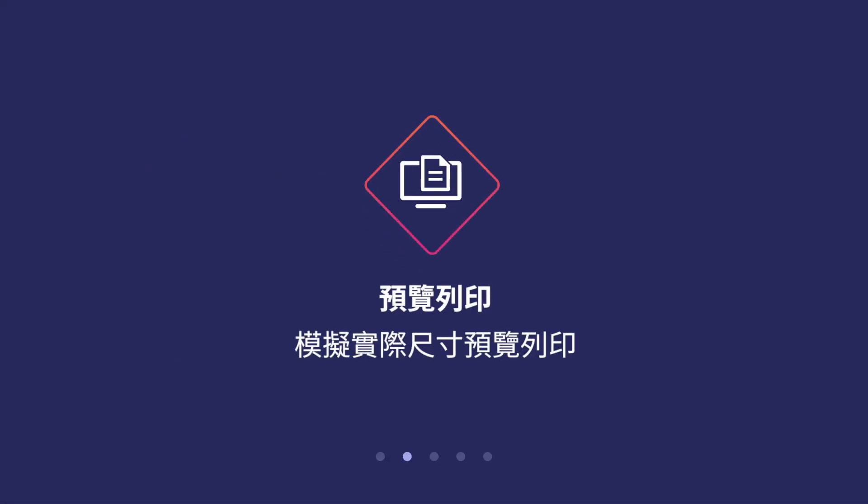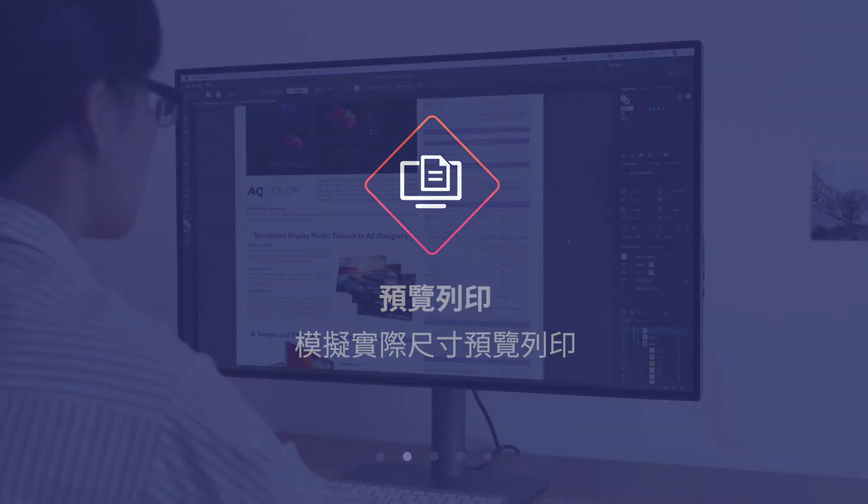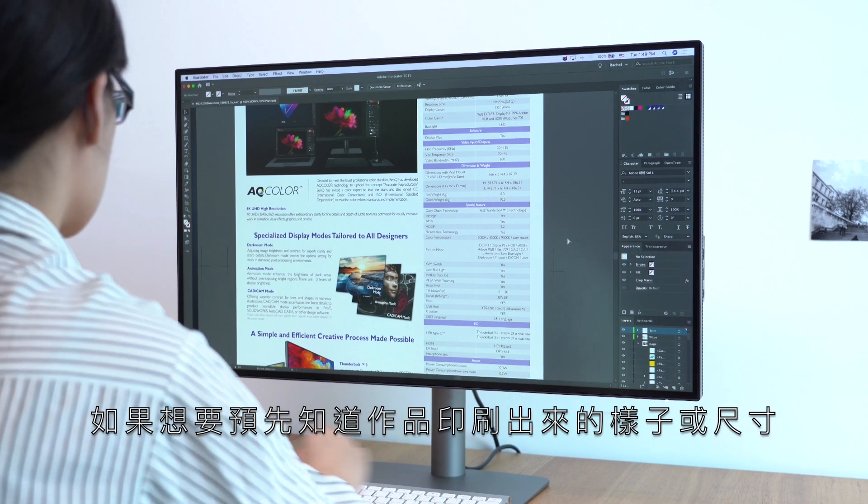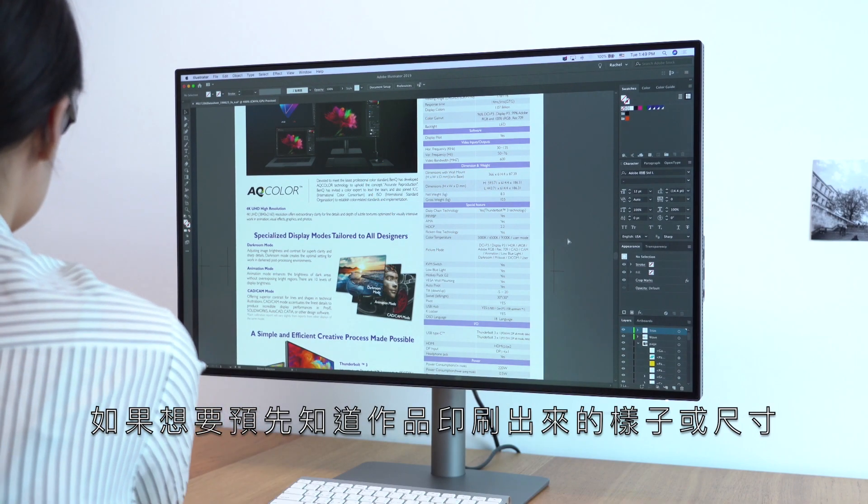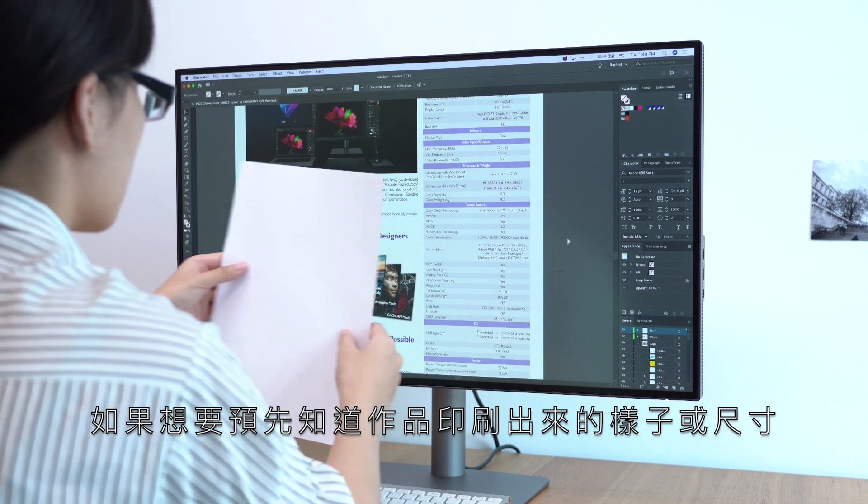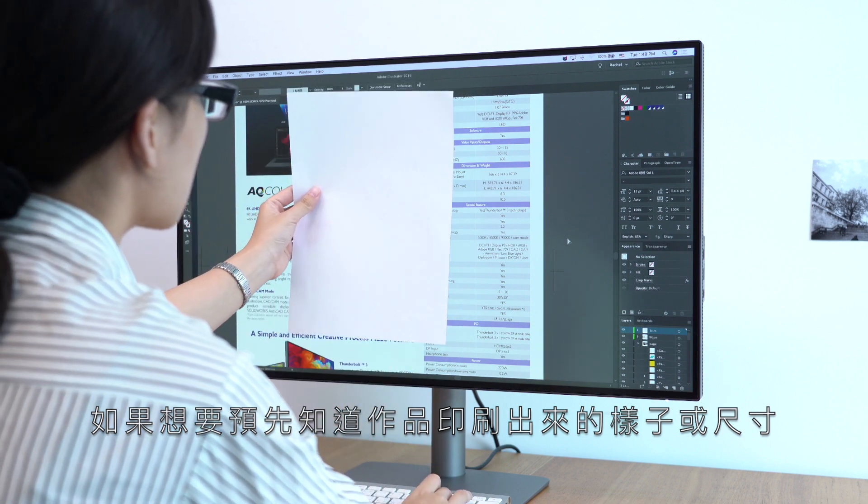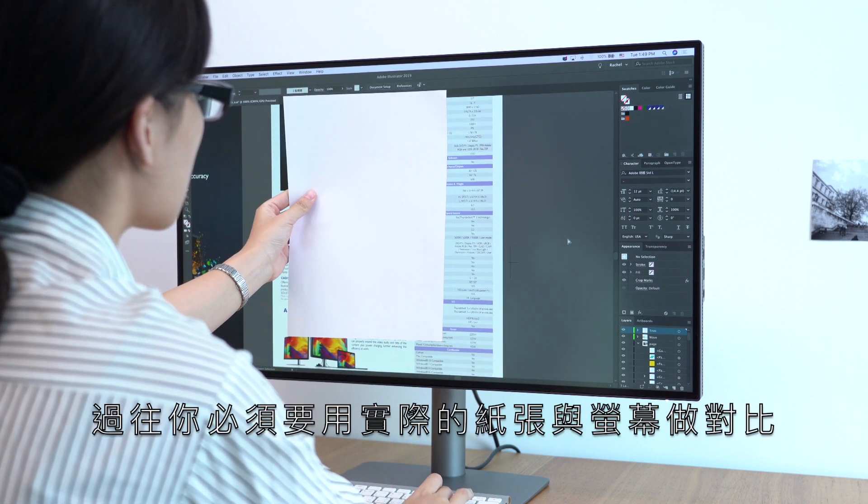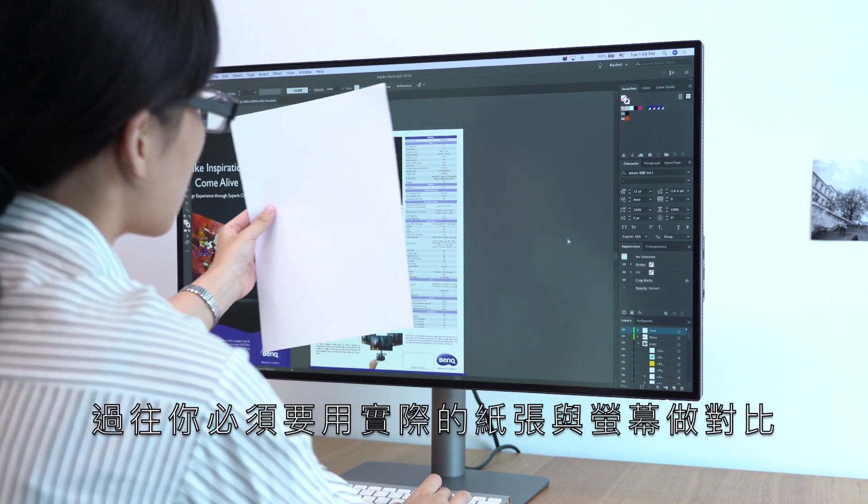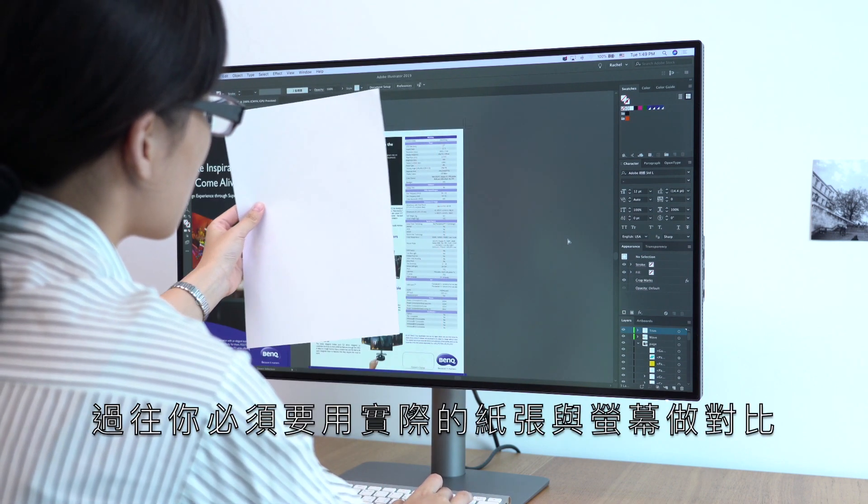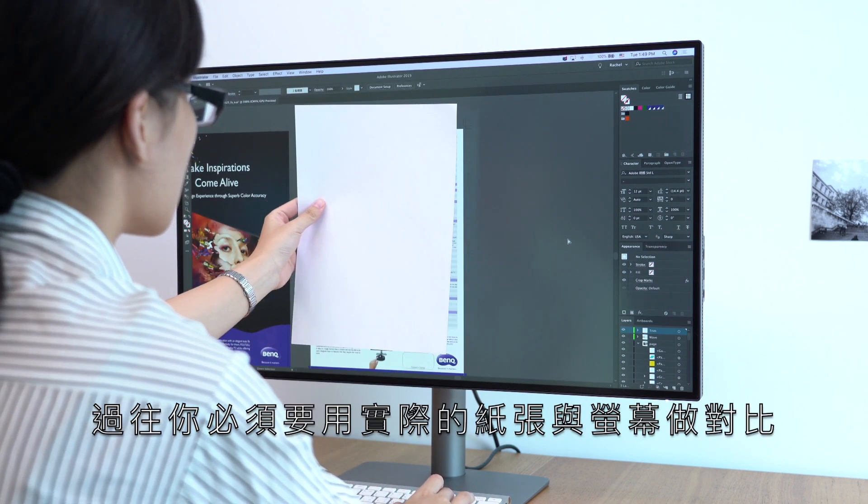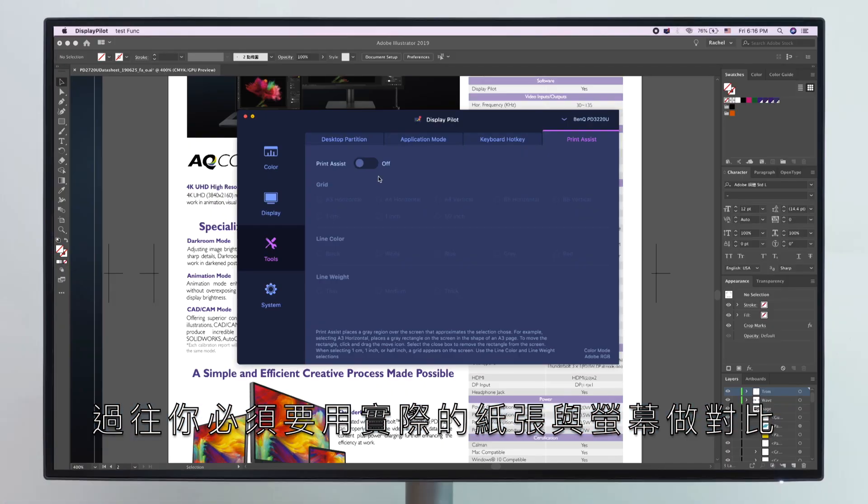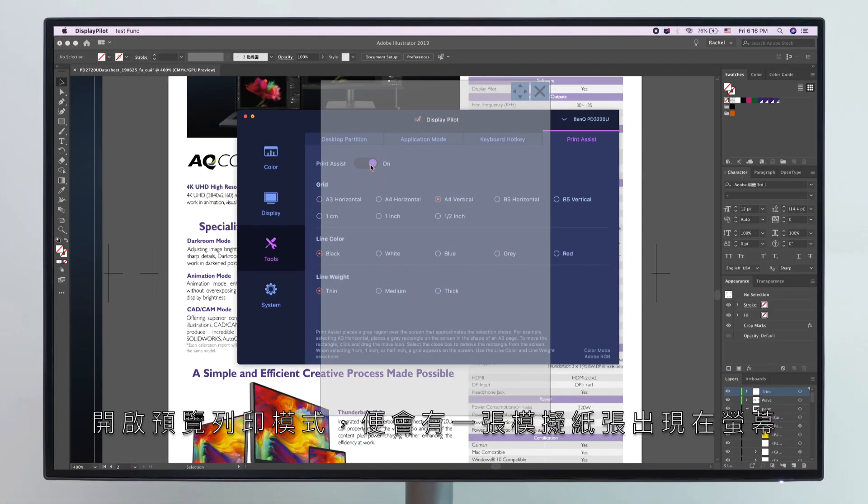Print Assist helps you to preview projects in actual print size. If you want to get a basic idea of how your work will fit on the page when printed, you will have to hold up a piece of paper and measure it against the computer screen.